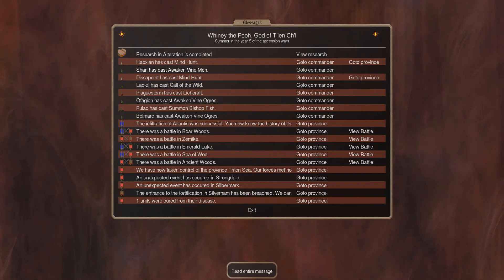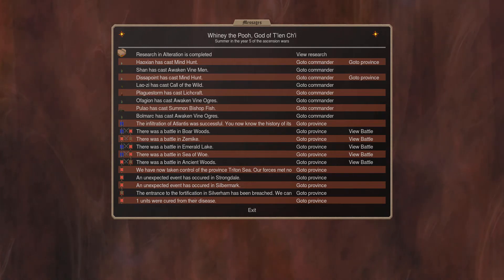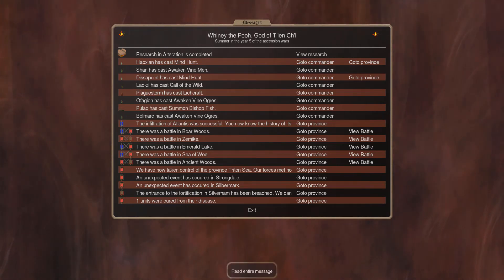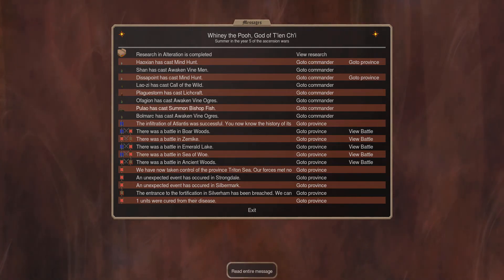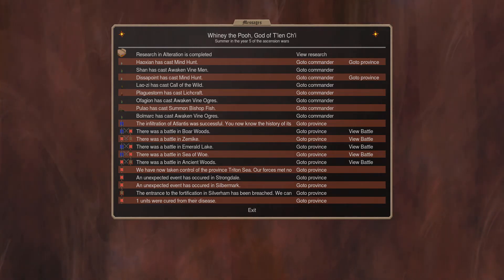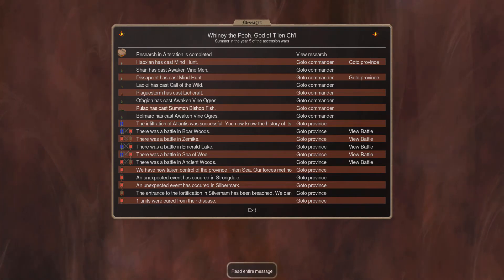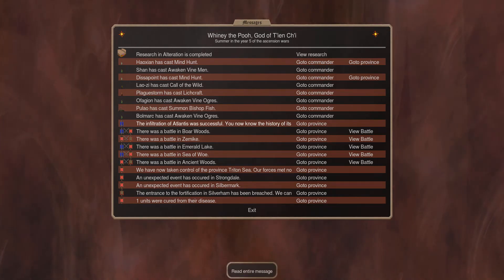Sean has cast Vineman, I think this is with the item, so you get Vineman for free. Call of the Wild is also for free. Blackstorm has cast Lichcraft, so now we got bigger death axes. Oflagion has cast Awakened Vinaugres. We summoned another Bishonfish, more Vinaugres. And the infiltration of Atlantis was successful, so we're going to have a look at scorecrafts.